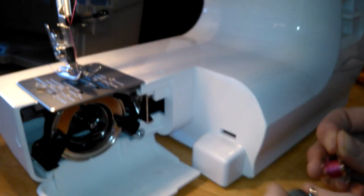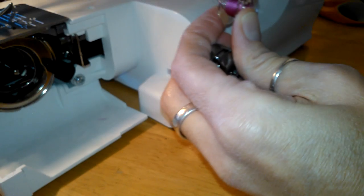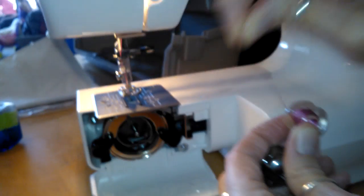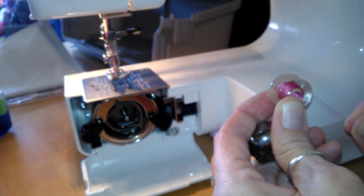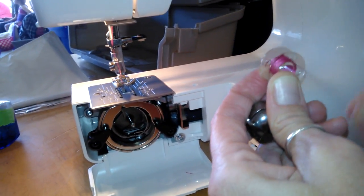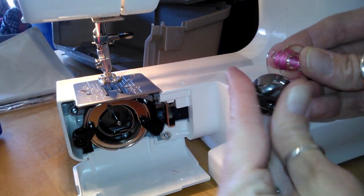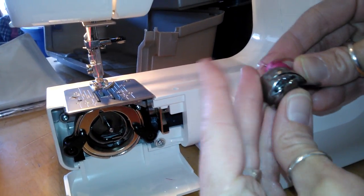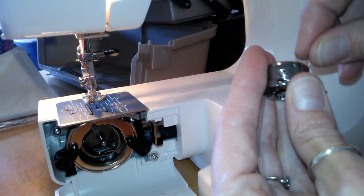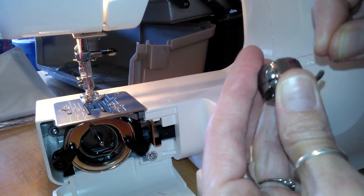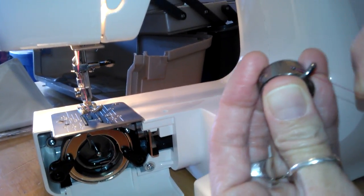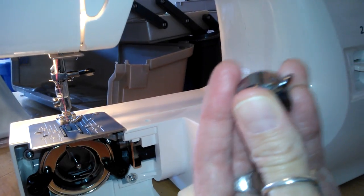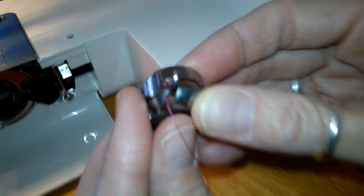Grab your bobbin casing. Here's your bobbin. Your thread is going to come over the top clockwise as if the hand is going around the clock. Put it in here. There's a tiny little slit. Feed it through the slit under the plate until it comes out there in that little hole right there. Alright.